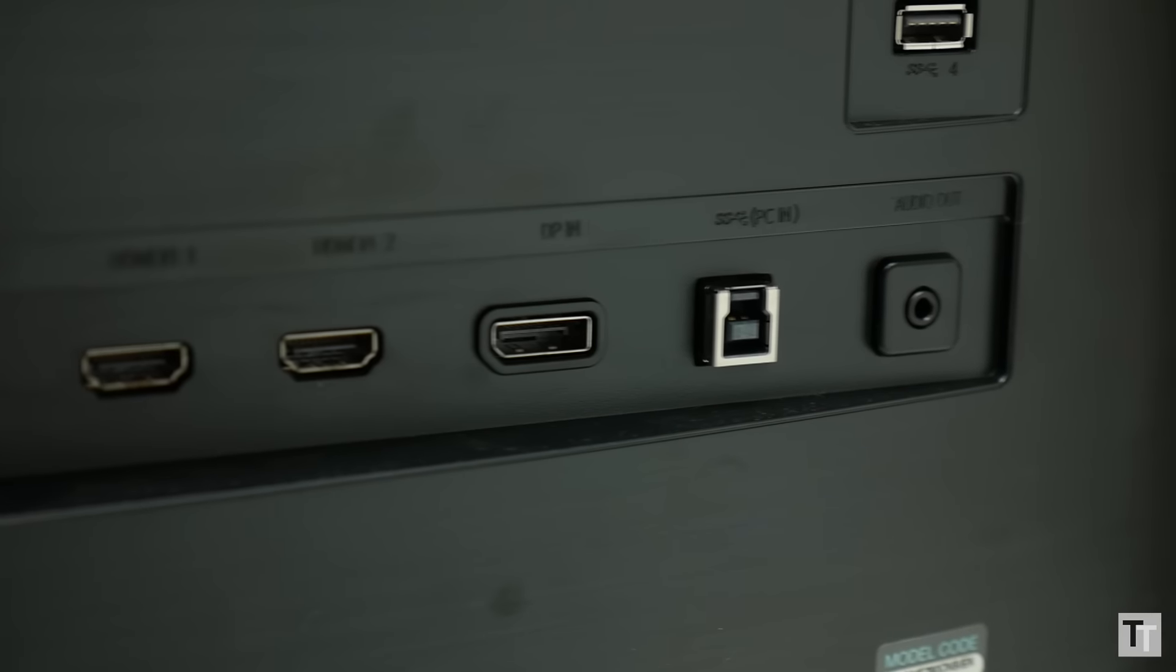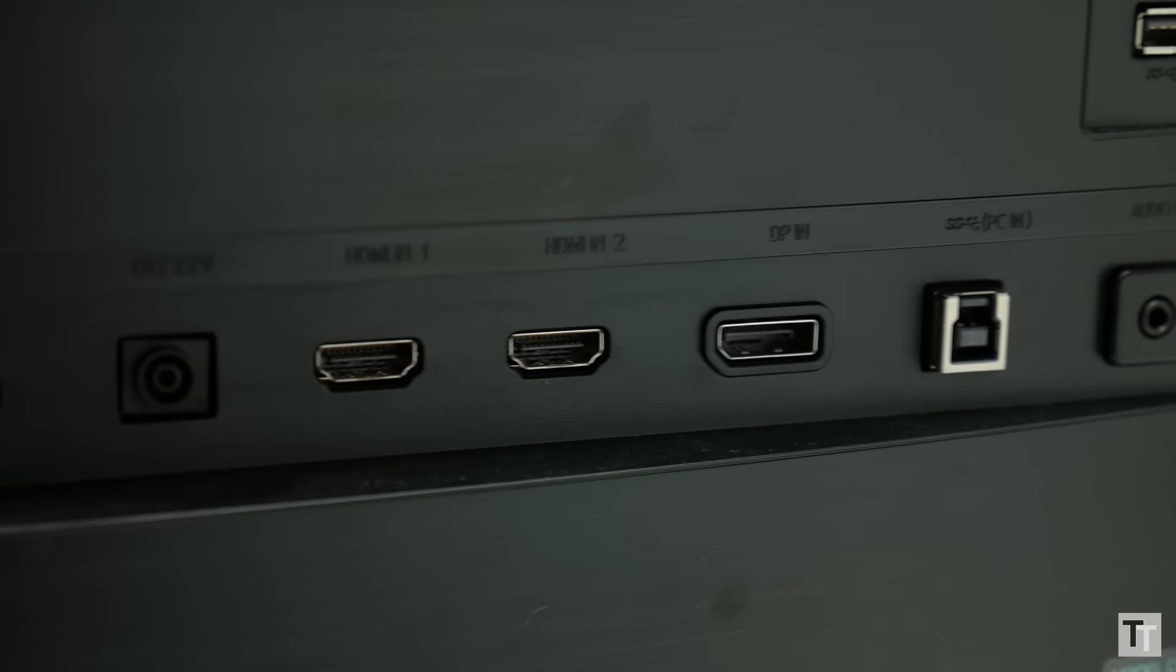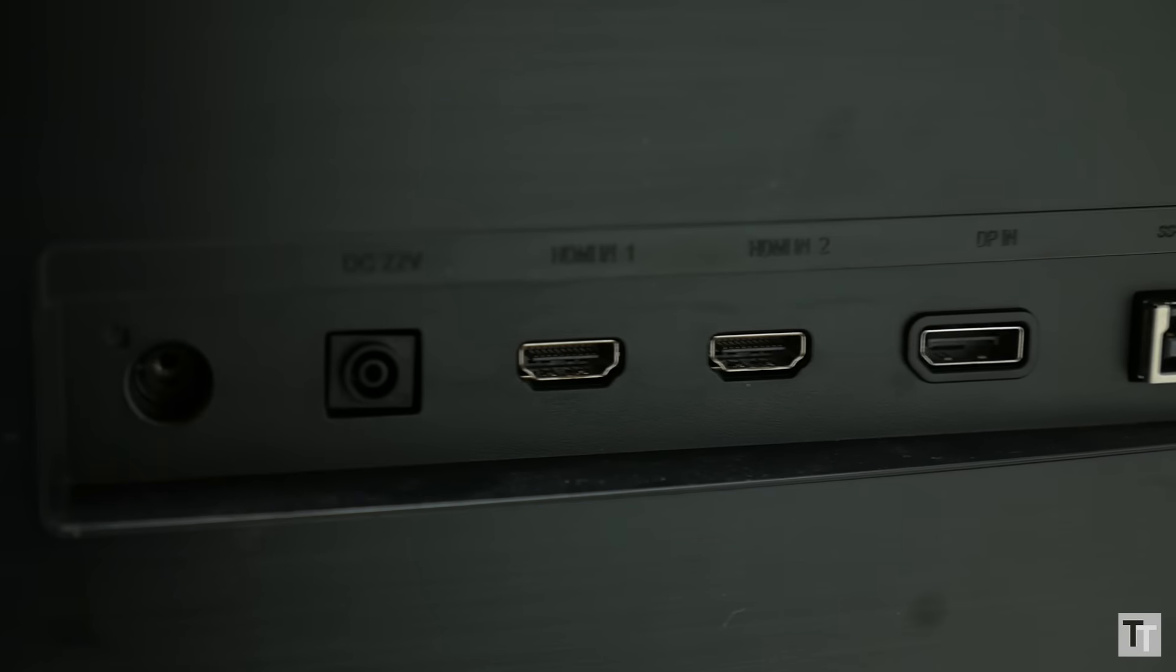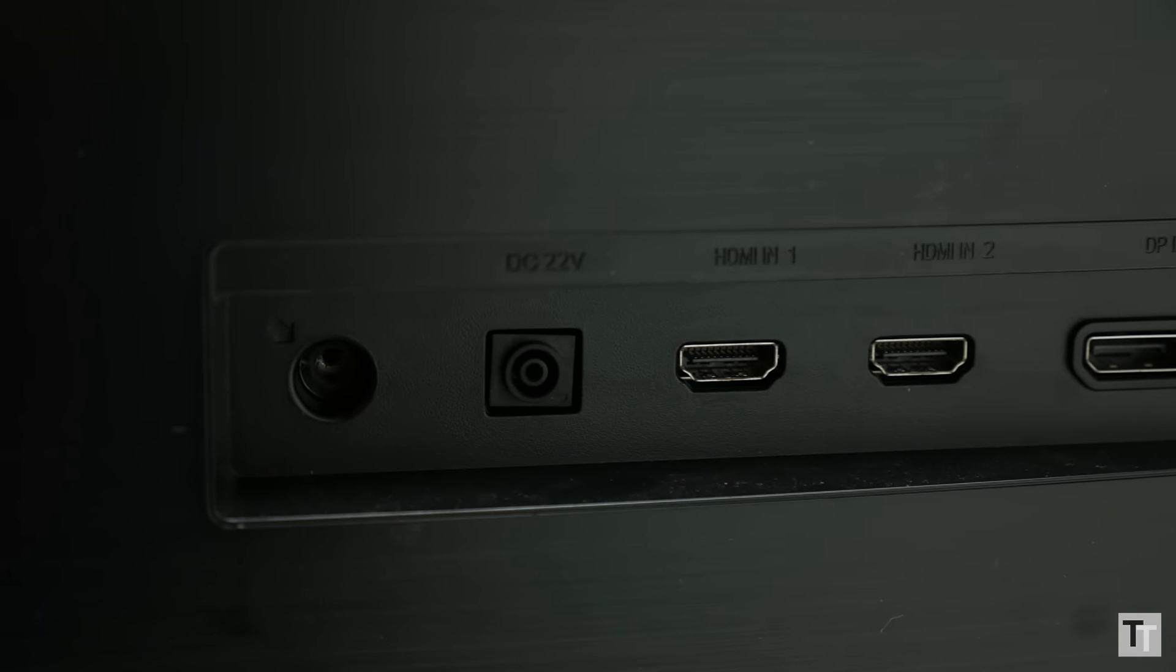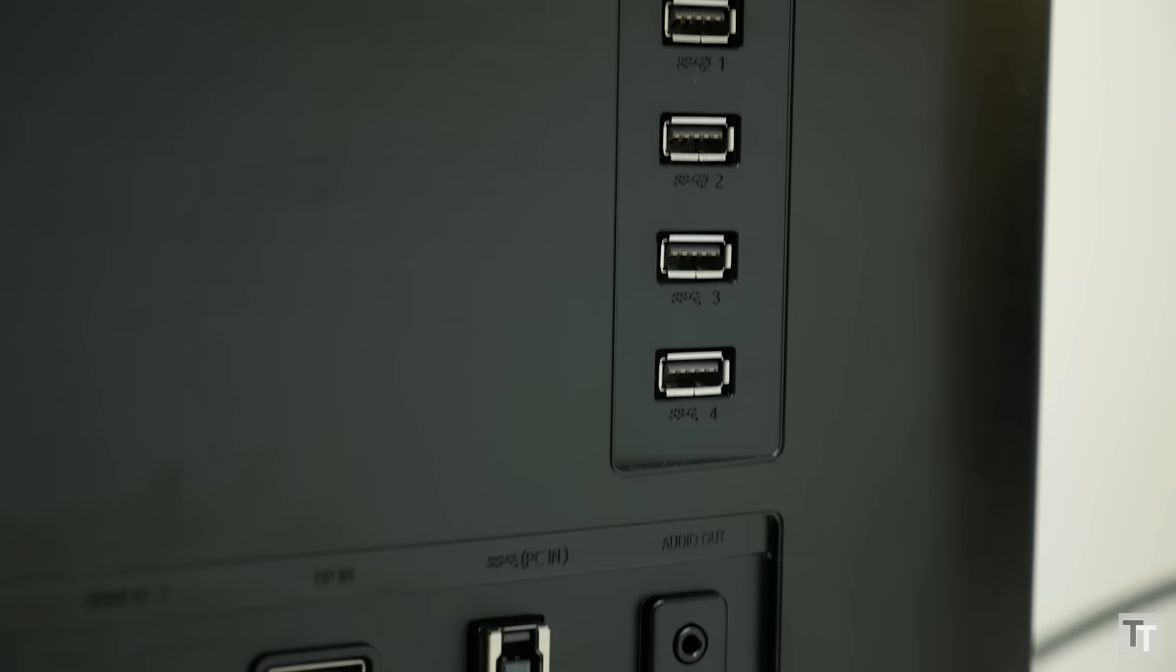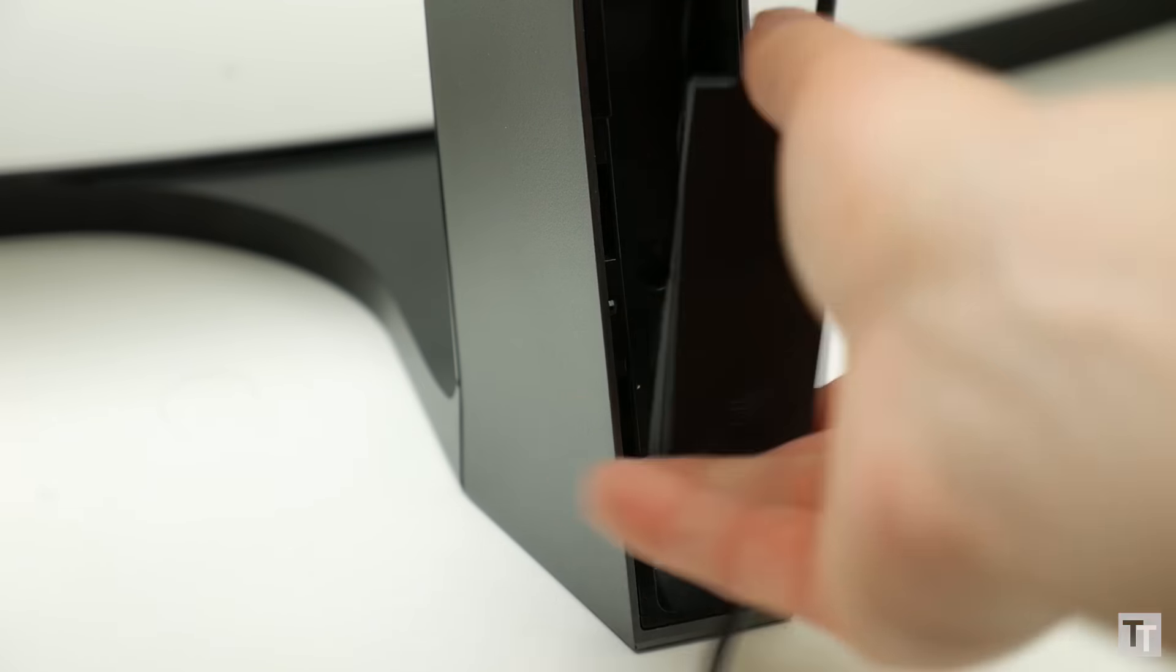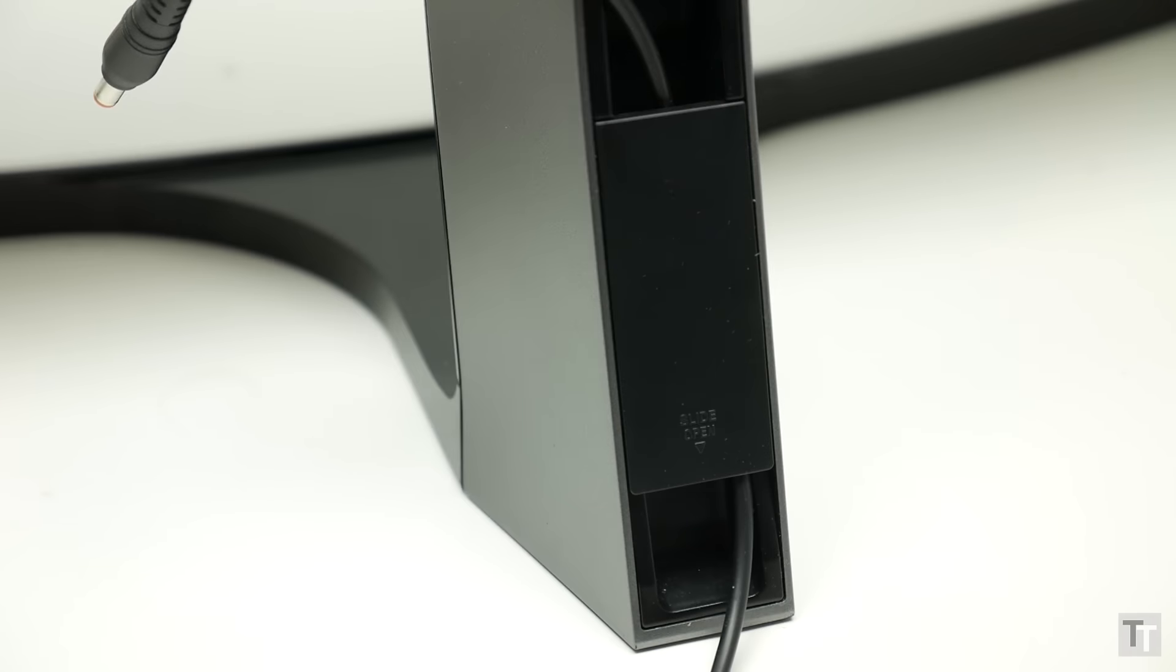Connectivity comes in the form of one DisplayPort and two HDMI. Hardly a plethora, but it's one more socket than on G-Sync based alternatives. There's also a four-port USB 3 hub and a headphone jack, plus a slide-off section on the back of the stand offers a degree of cable management.